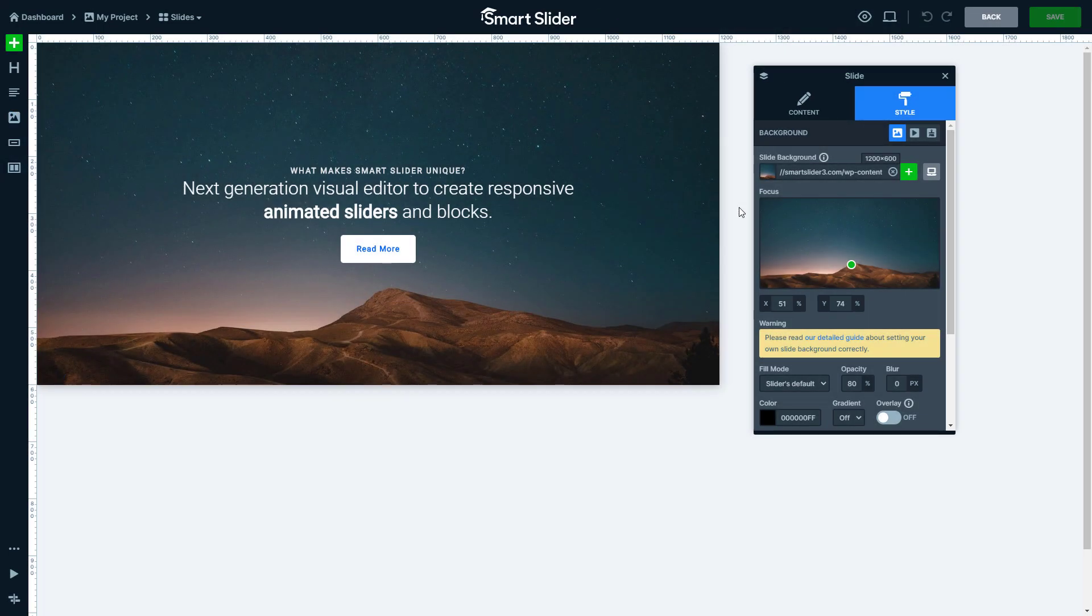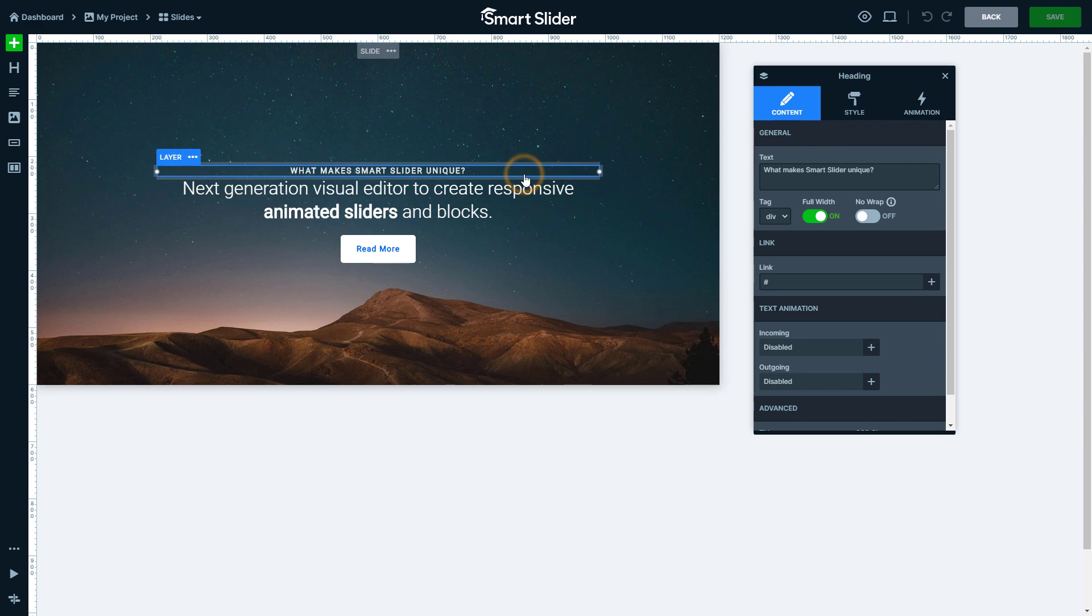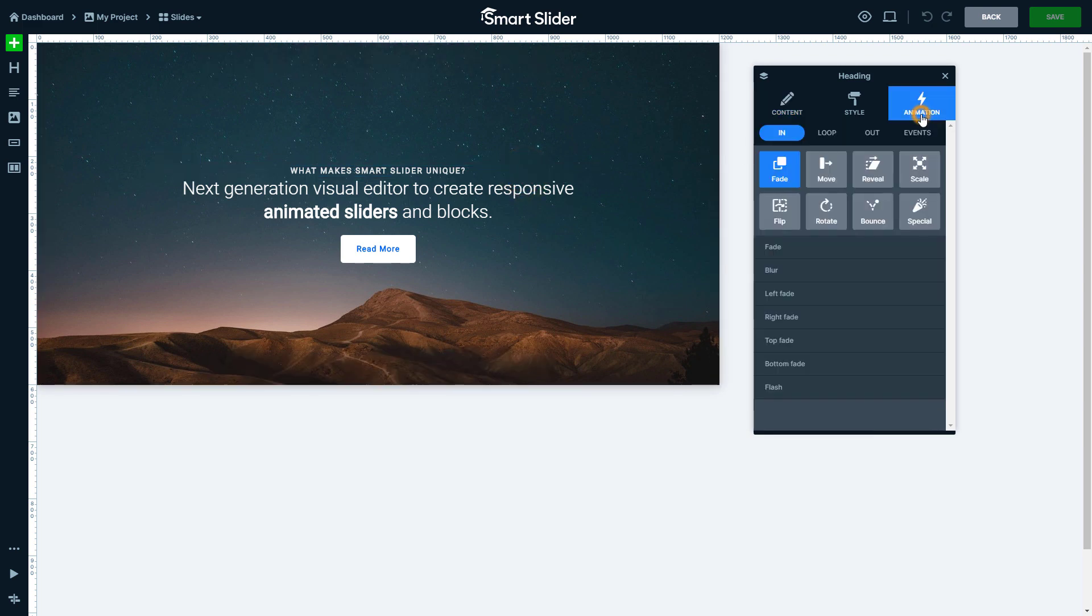How to add a layer animation? Click on the layer and go to the animation tab of the layer window. Here you can choose from incoming, outgoing and loop animations, and you can also add events.